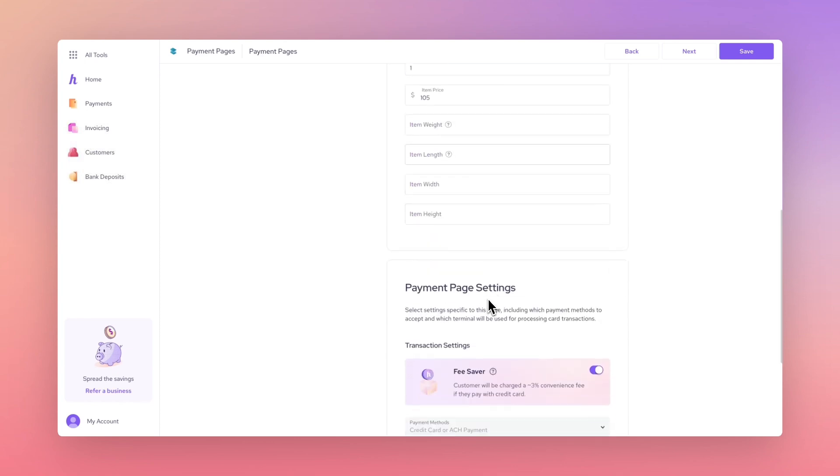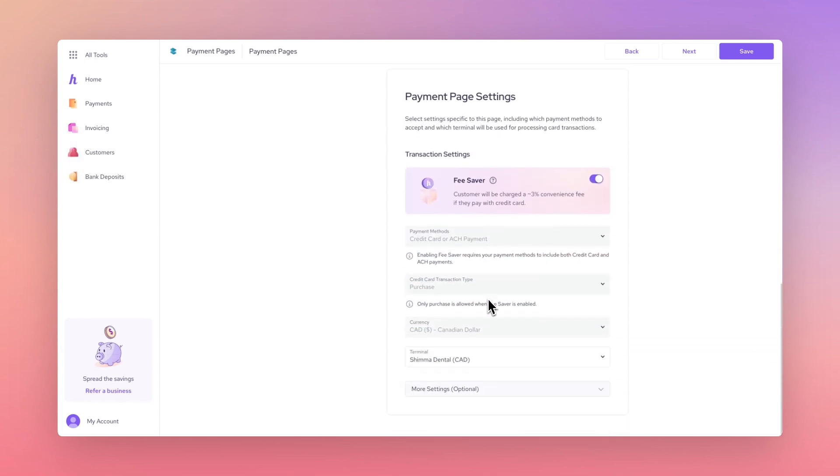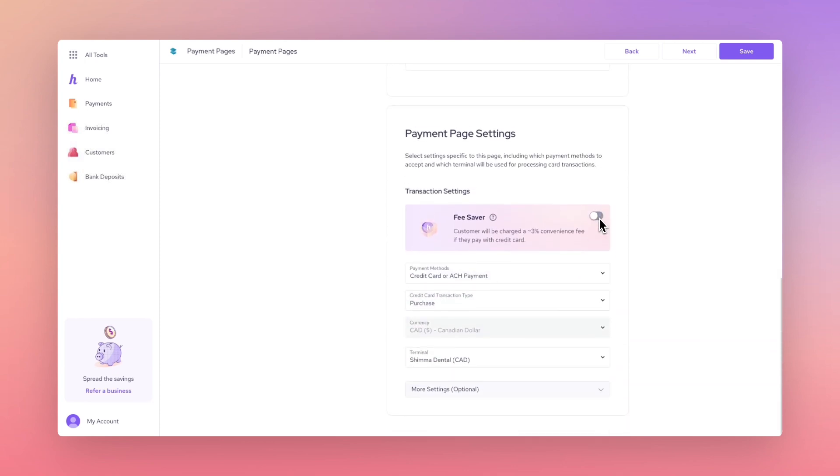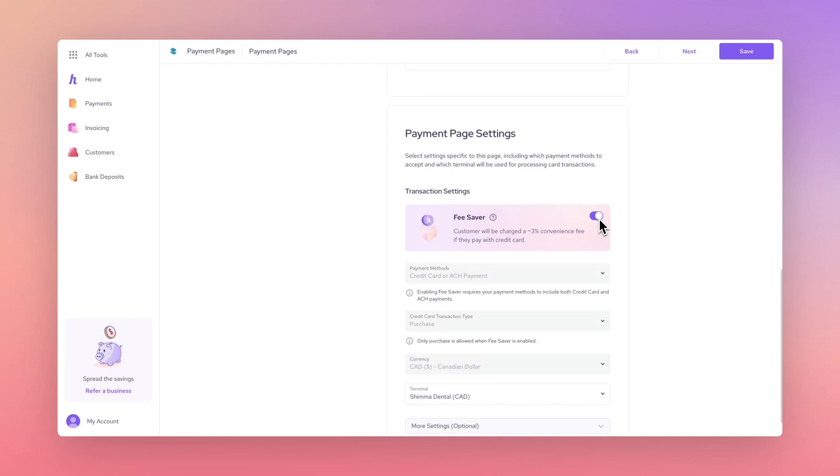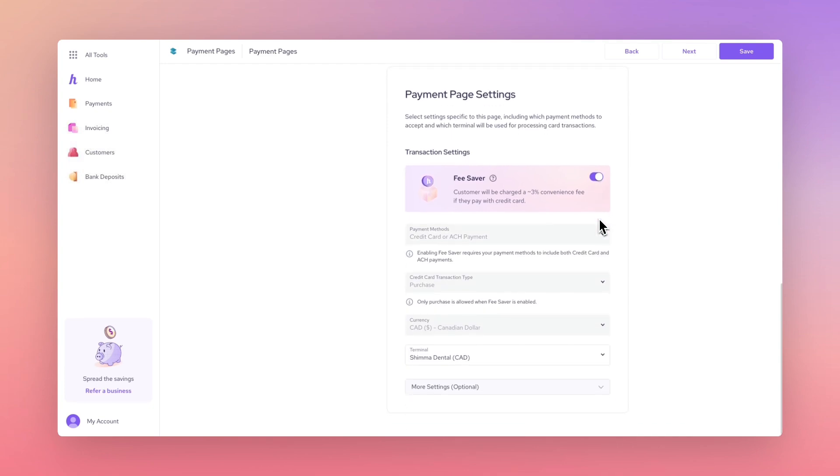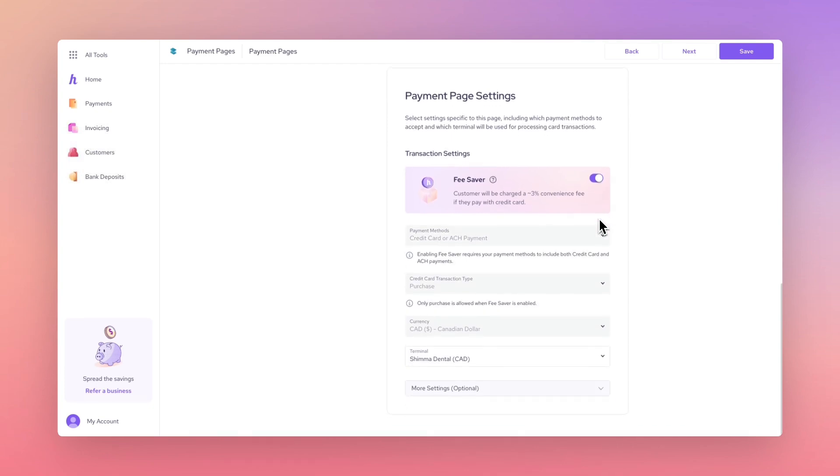Next, in the Payment Page settings, enable Helsom Fee Saver to pass on your credit card transaction fees to your customer. Please note that you must enable the Online Fee Saver option from your settings and select Credit Card or ACH as the payment method to use Helsom Fee Saver.